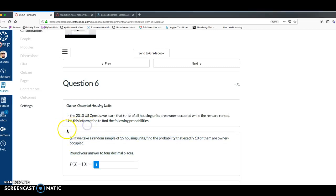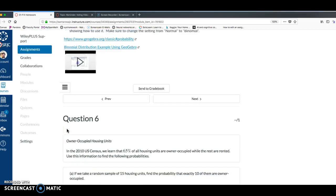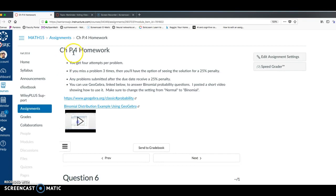All right, in this video, I want to go over a problem in chapter P.4. This is the binomial distribution section in the textbook.